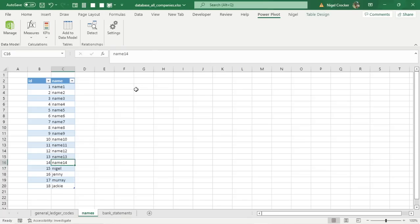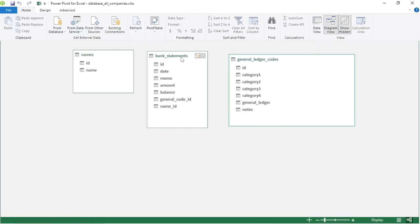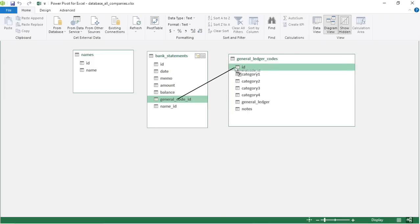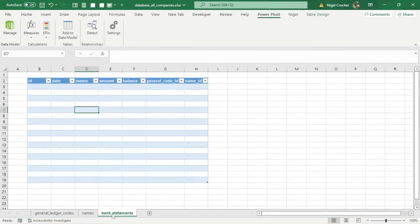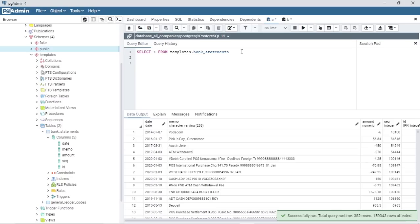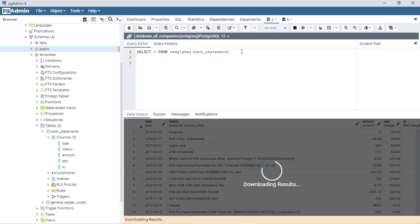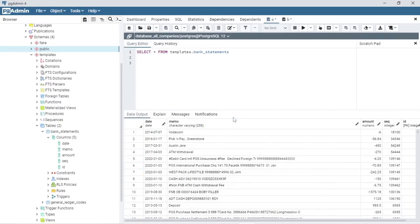The next step in the database is to create the joins, because your reports come from pivot tables generated from your data model — specifically from tables that are joined together. Go to Power Pivot > Manage > Diagram View. The Bank Statements transaction table must be joined to the General Ledger Codes table via the General Ledger Code ID column. Let's also quickly add some bank statement entries from a template — I have 159,000 lines ready to export.